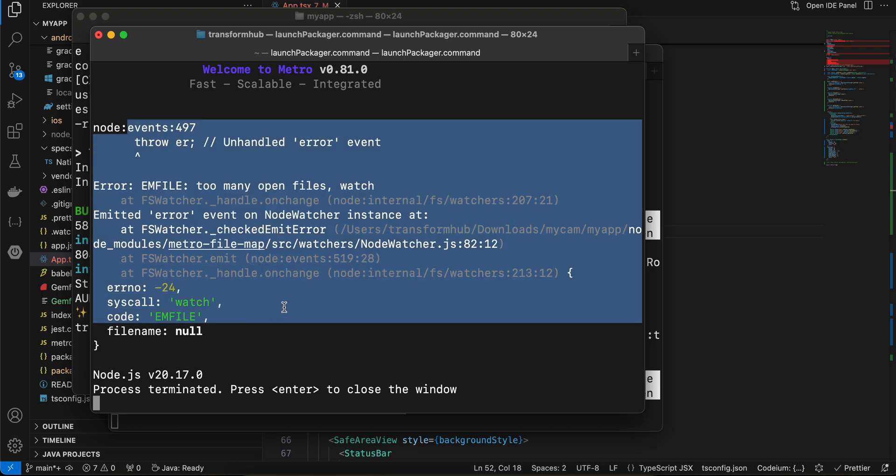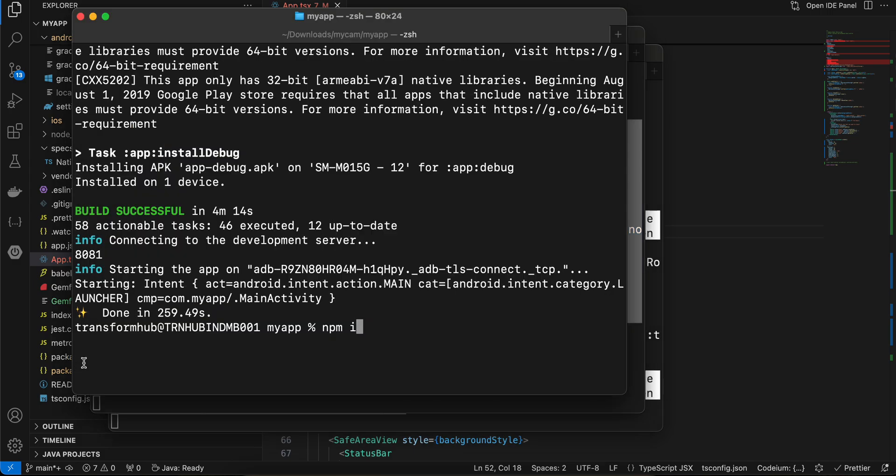To resolve this error, even though I already have watchman installed, you will have to install it again. Just run brew install watchman. If you are on Windows, you will have to check how to install watchman. This error is specific to React Native as well.